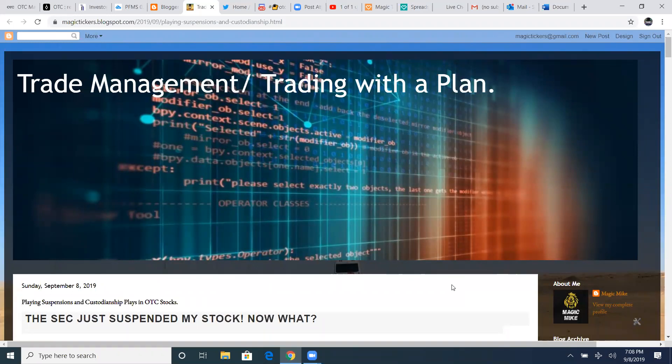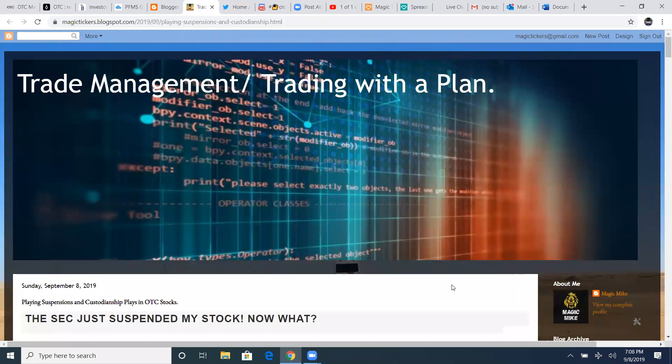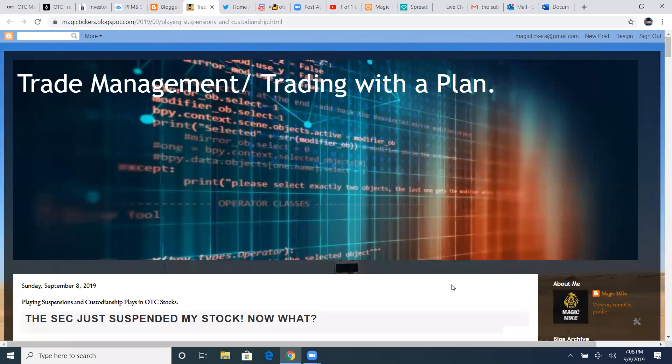Something lately we've been dealing with is stocks getting suspended. We're dealing with a lot of custodianship plays going into fall. You want to understand that you're not in something bad, especially suspensions. We just experienced with LAHO, L-A-H-O, with a stock suspension.